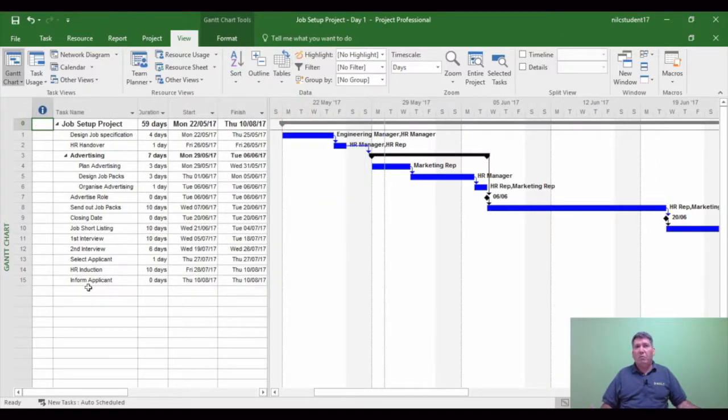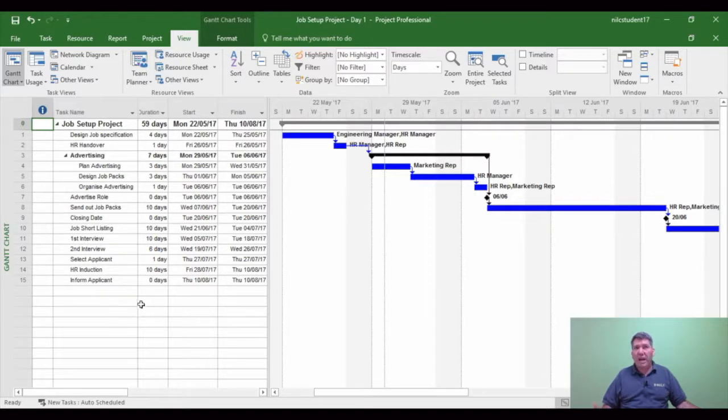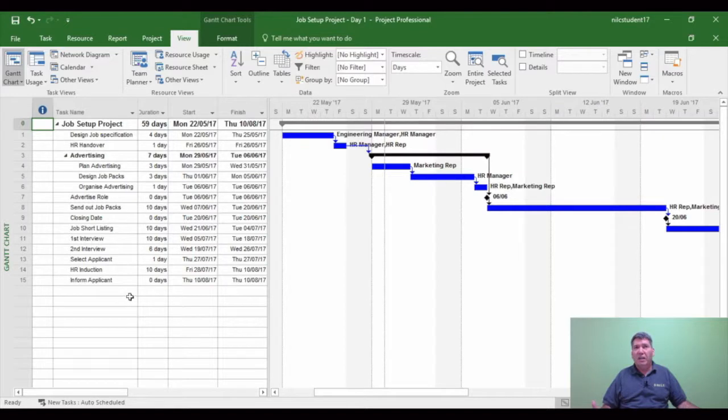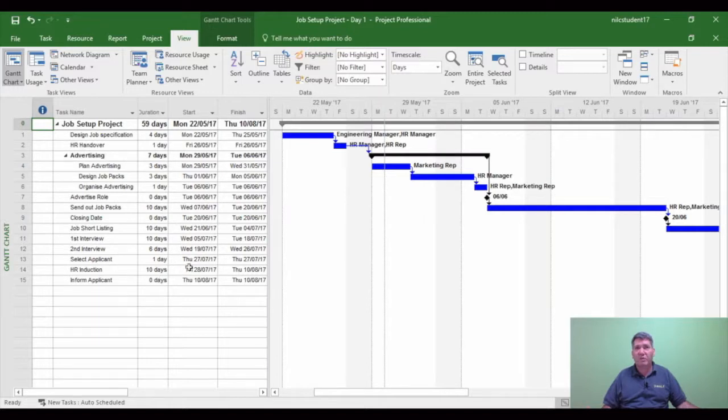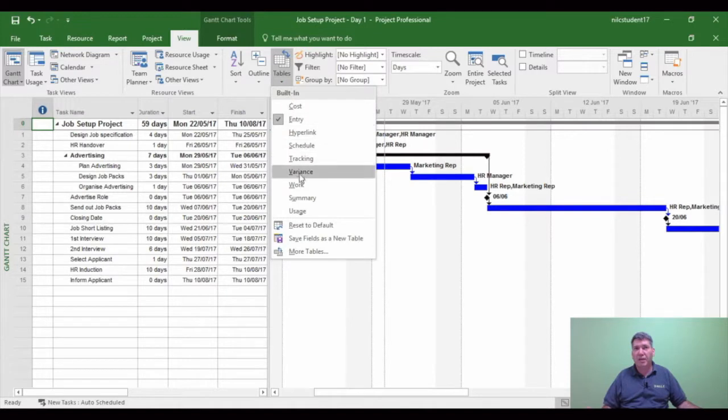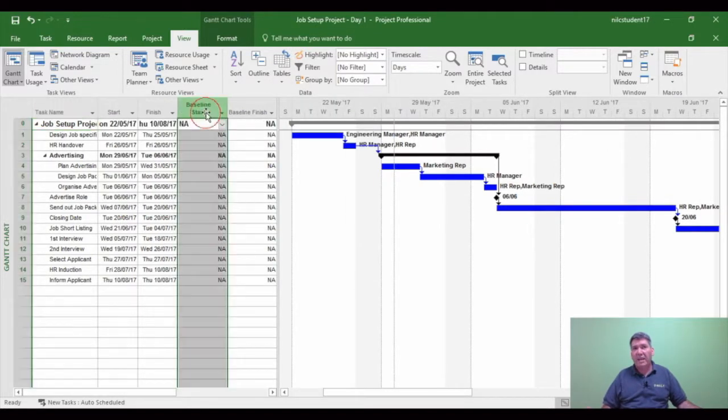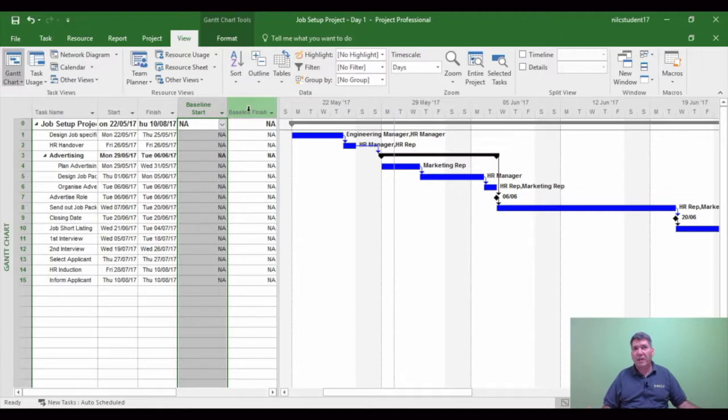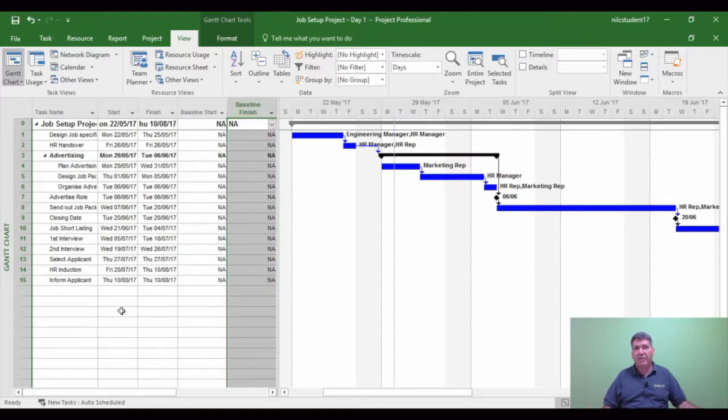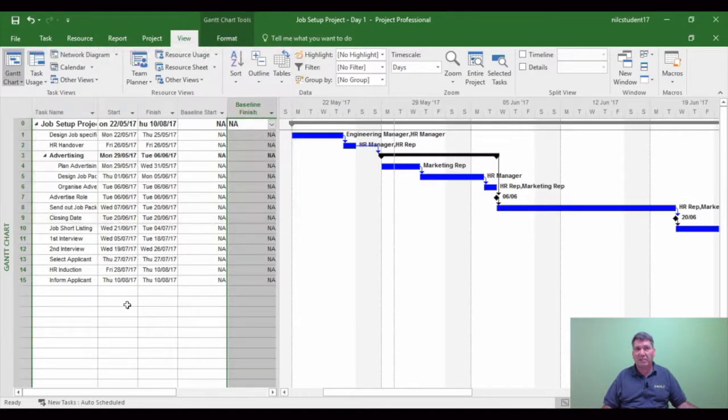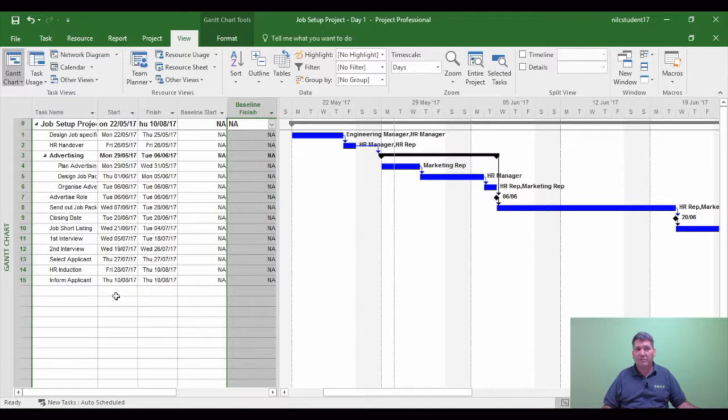Now when we're setting a baseline, we need to know what areas affect the baseline. So there's a table that tells you where a baseline has been set. And the easiest one to tell you that is actually what's called the variance table. So on the view tab, if I change tables and go to variance, you'll see NA for baseline start, NA for baseline finish. Now that means no baseline has been set. If you ever see NA, that means no baseline set for the project.